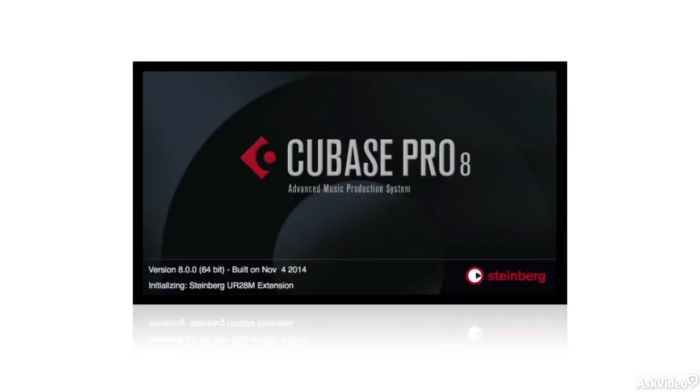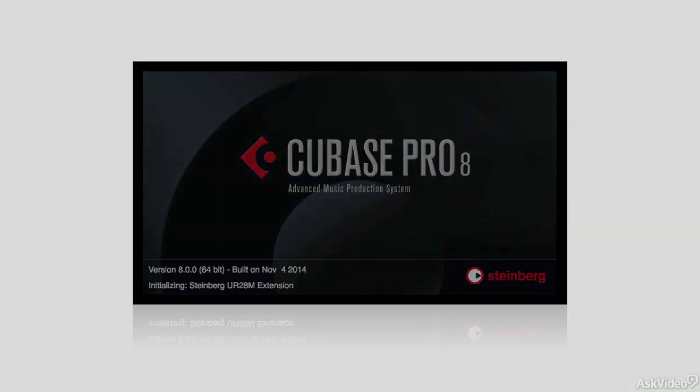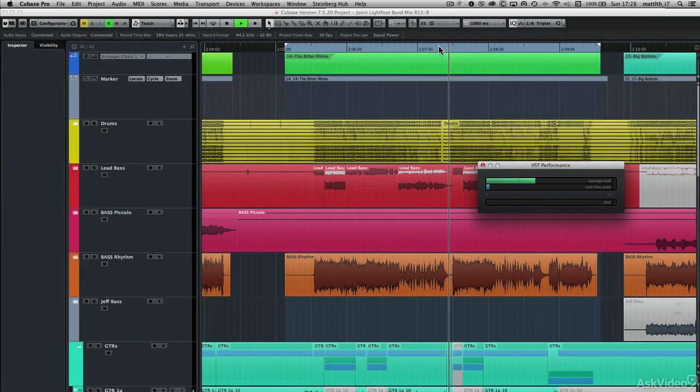Cubase 8 is really great and this course is designed to get you up and running with all the new features and improvements. Hi, I'm Matthew Lowell T. Hepworth.